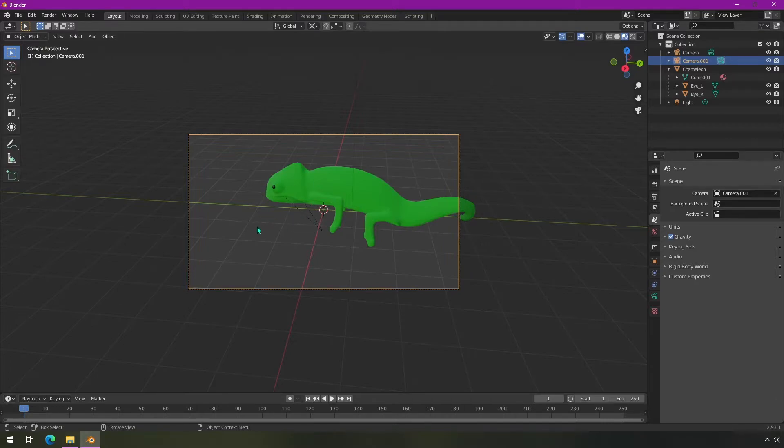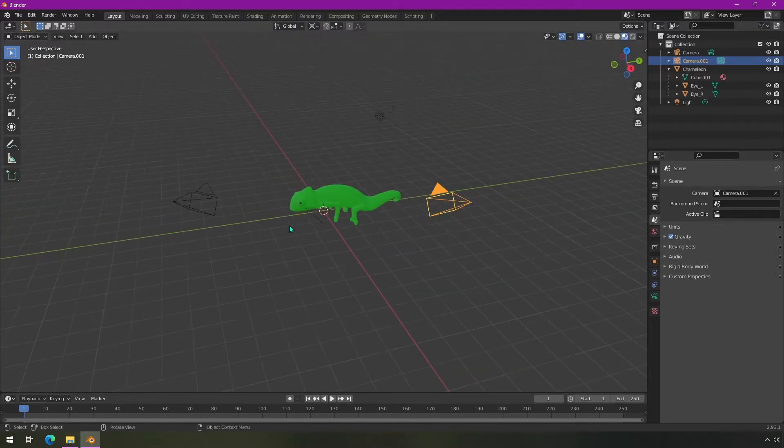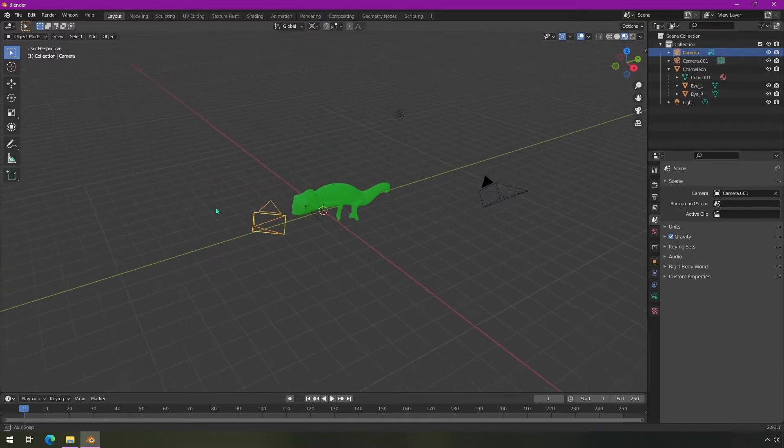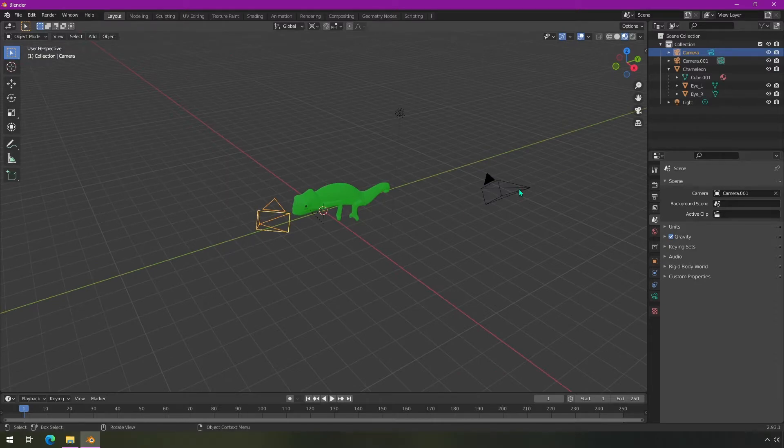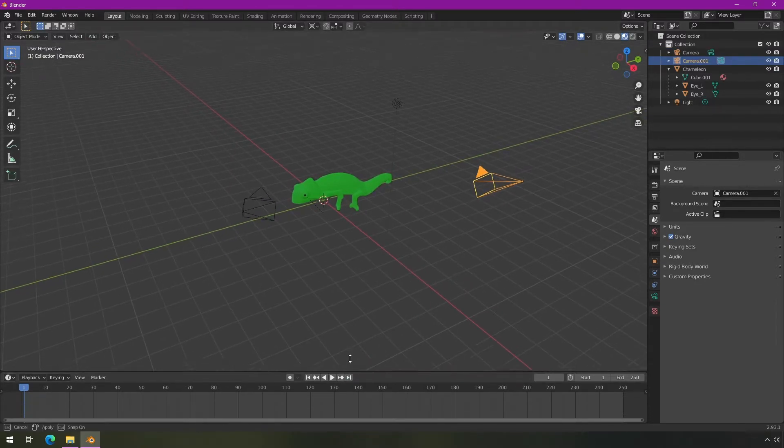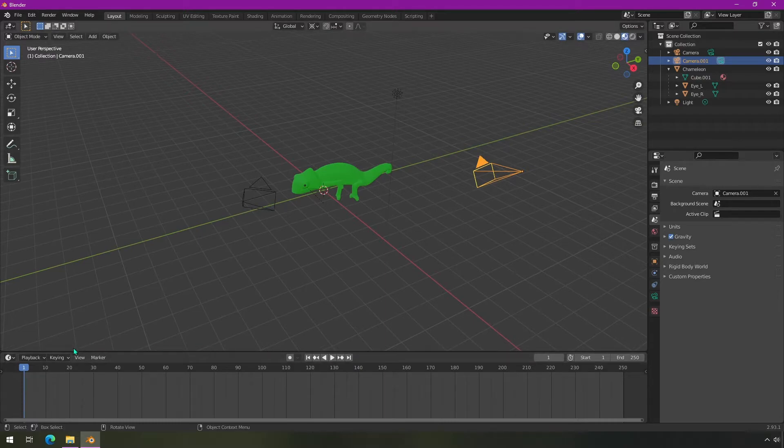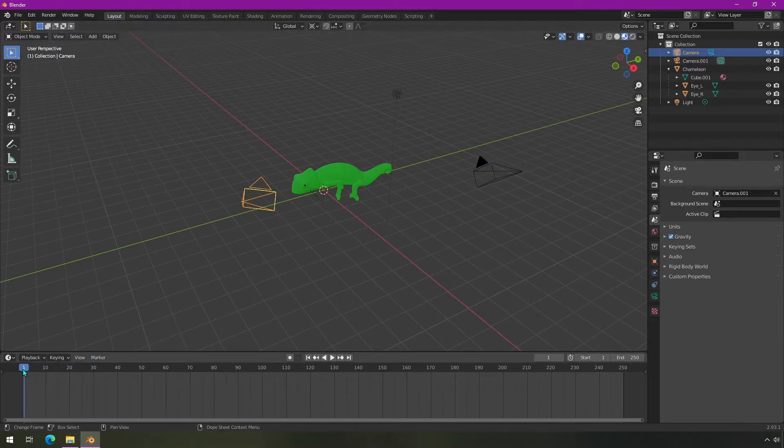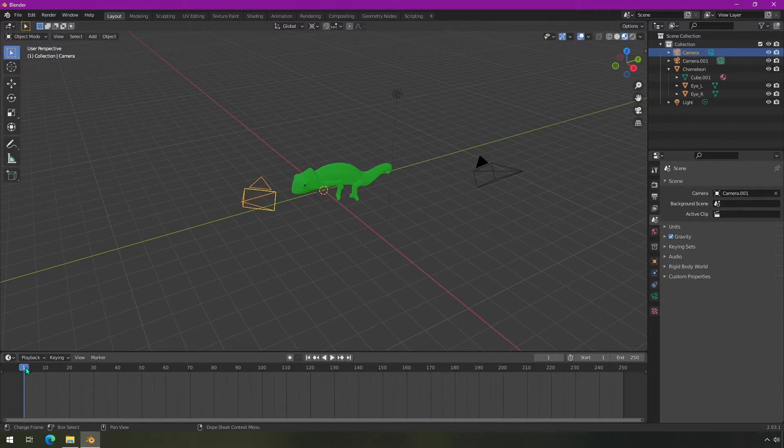So now we've got these two different cameras, and at some point in our animation we want to switch between them. I'm going to assume we're going to start here and then switch to this one at some point. We're going to pull up our animation timeline here and select our first camera. Then we need to place the marker where you want it to start.